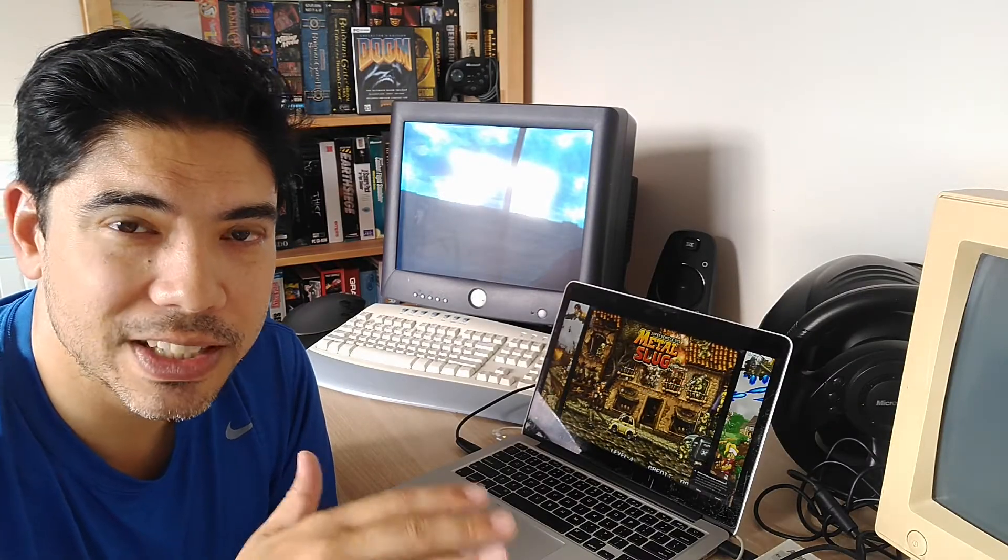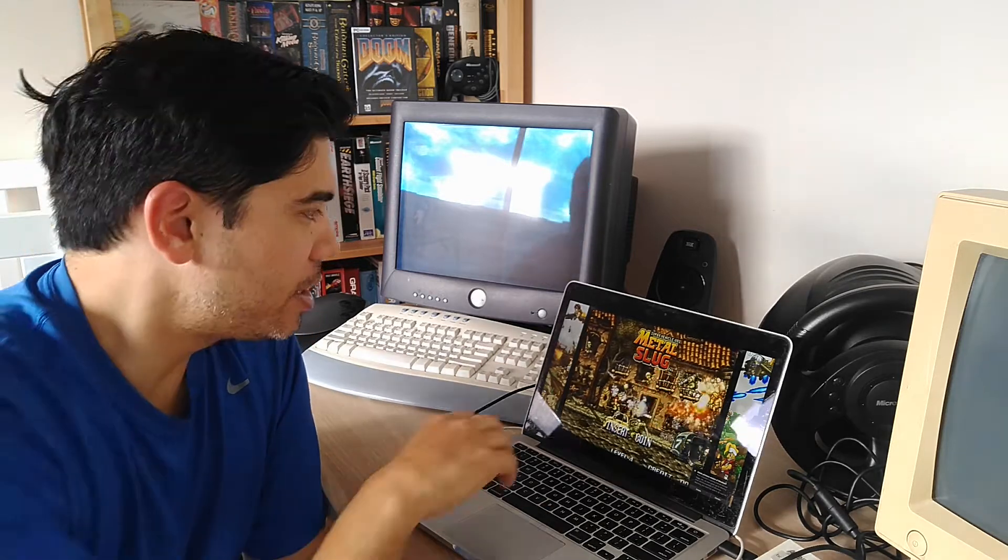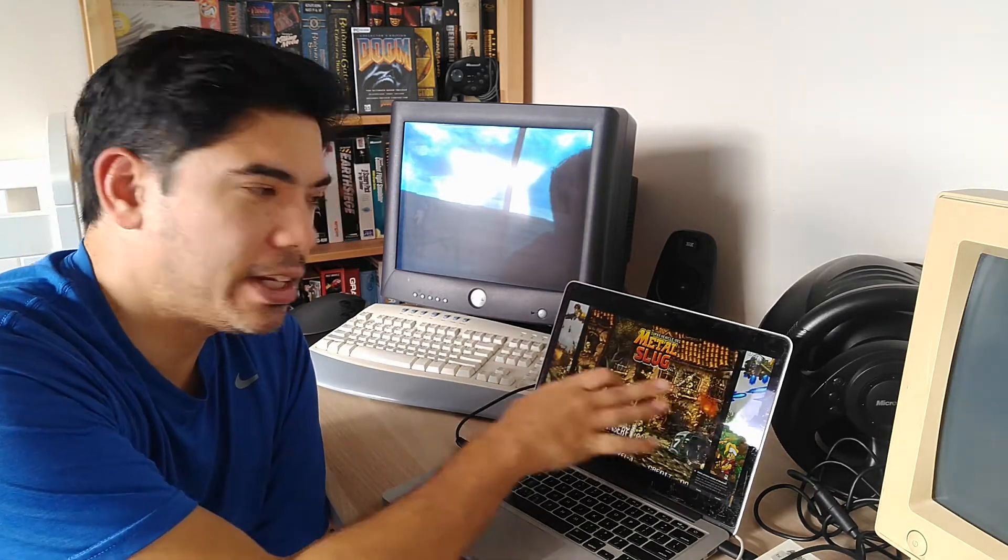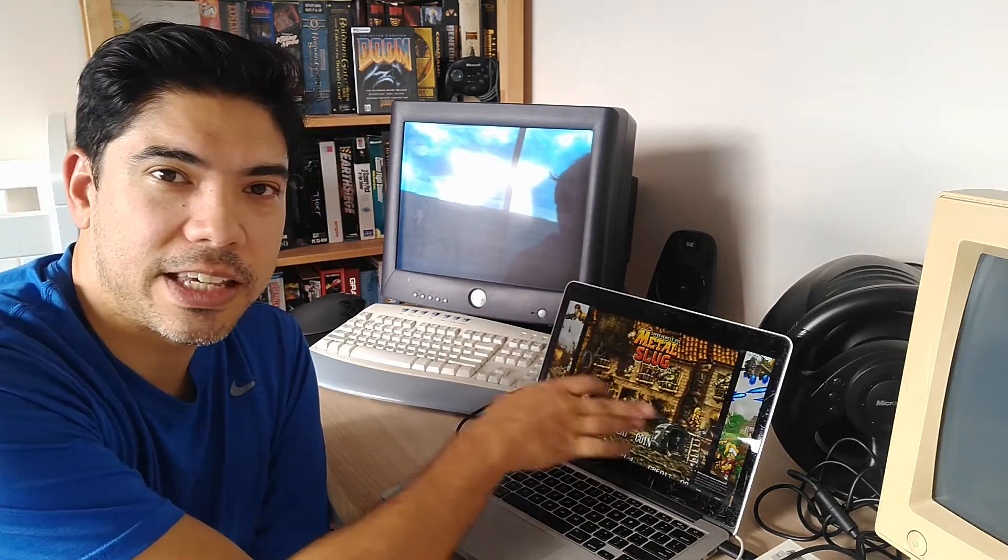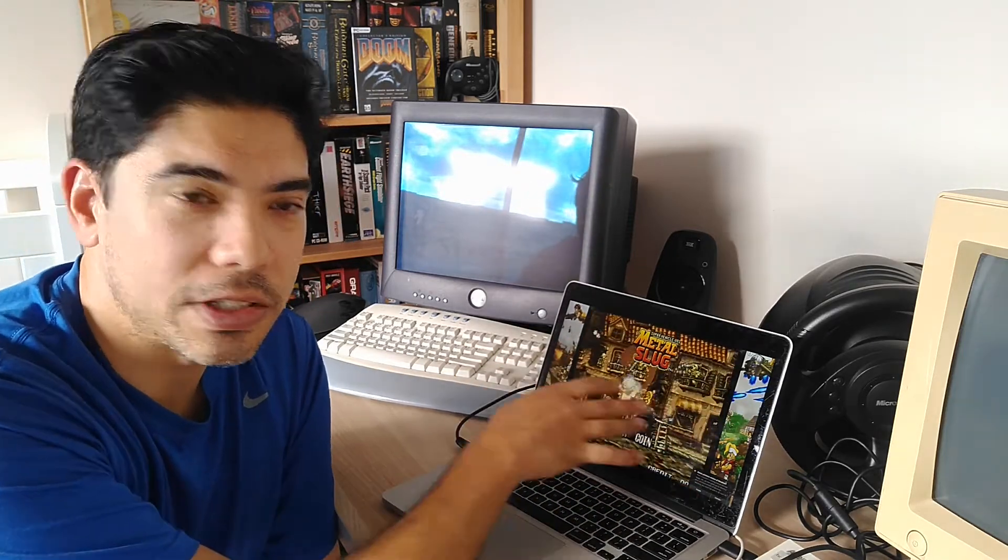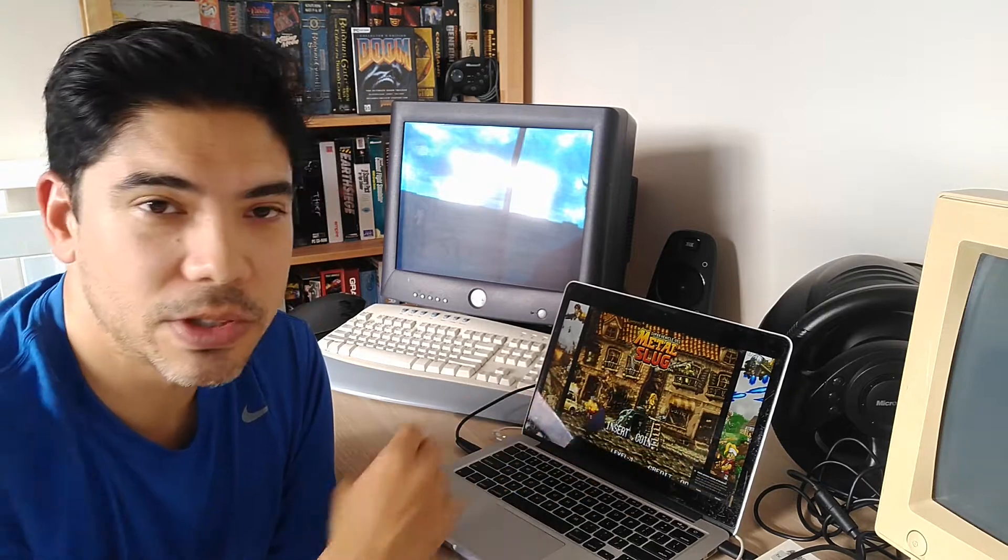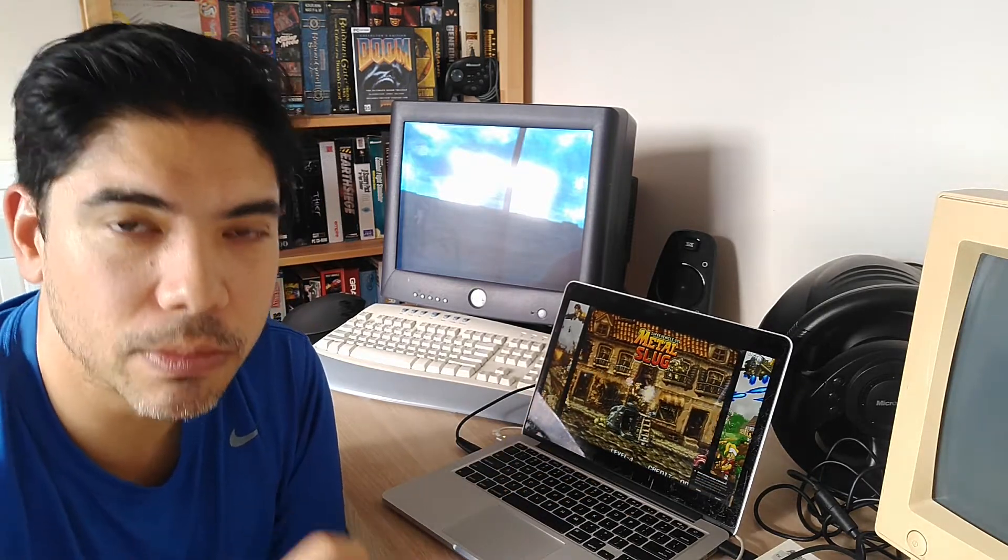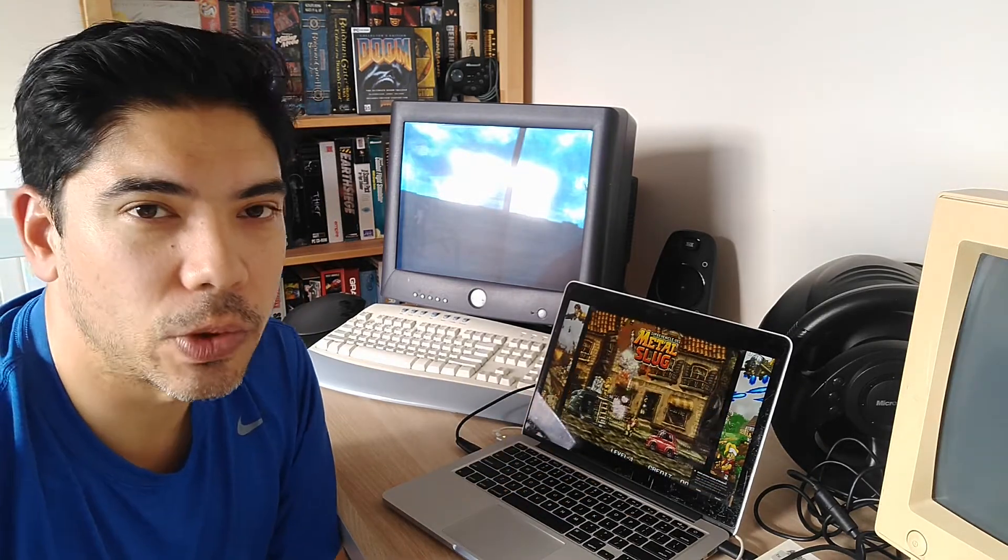And I'll put all the links to all the tutorials that I follow because this is super easy to get running. And you can even put in like CRT filters even on the game so it looks a little bit more authentic.